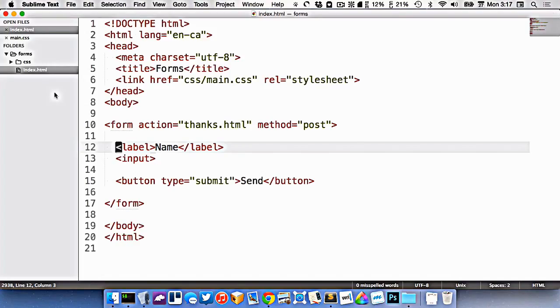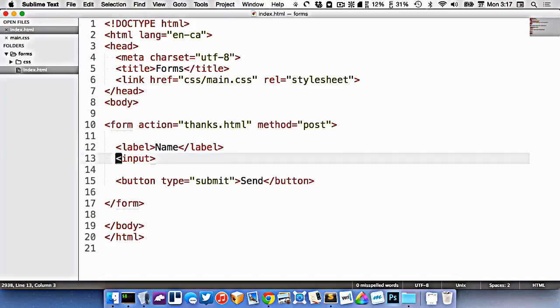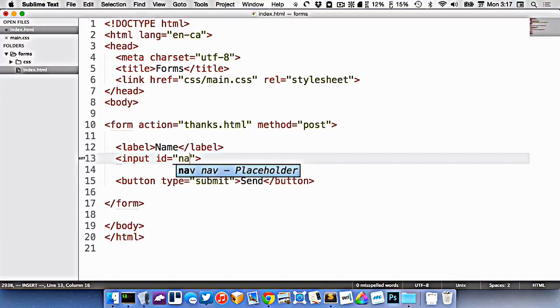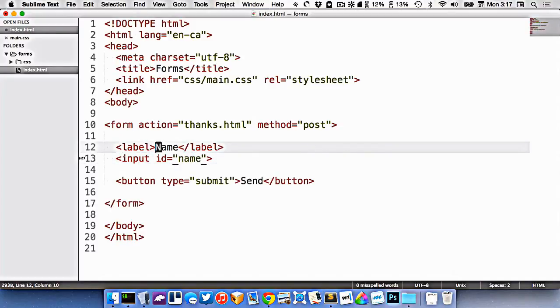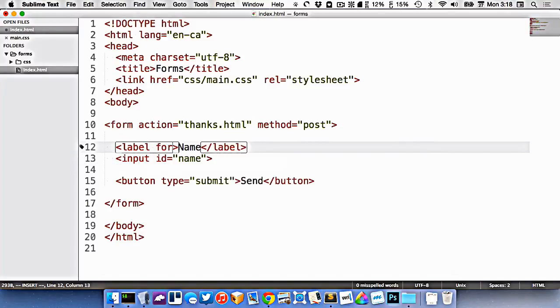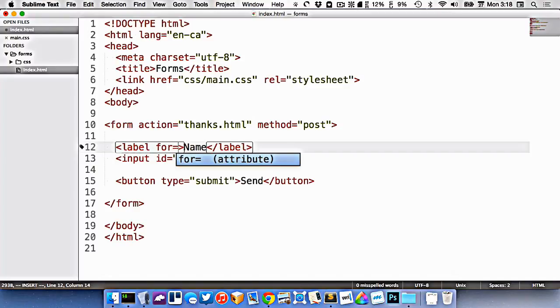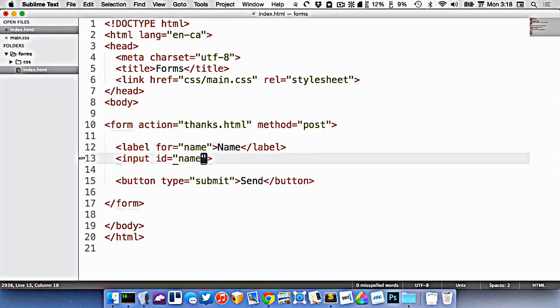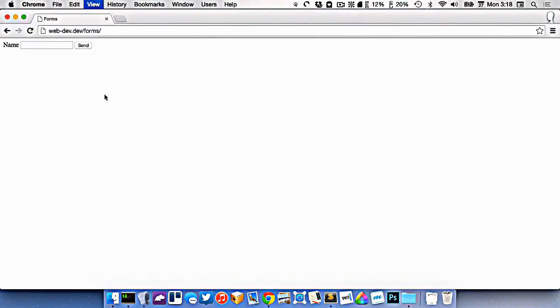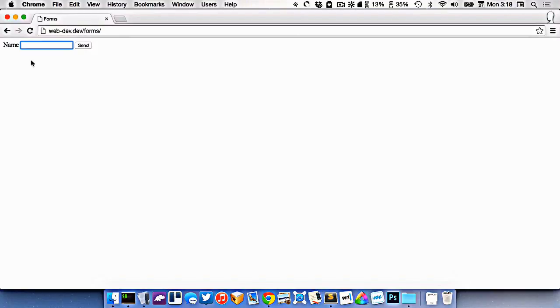But currently they're not associated with each other. Ideally what I want is for the input, I need to give it an ID, let's just call it name, and then on the label I need to associate it with that ID using the for attribute, so for equals name. Now we've created an association here. If I click on name, you'll see that it selects the input like that. So I know that they're associated.